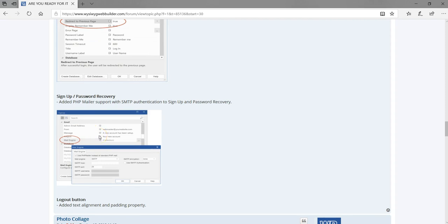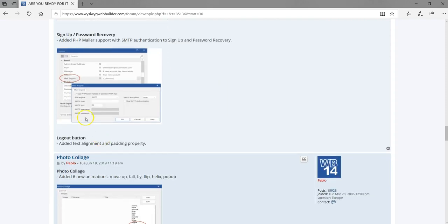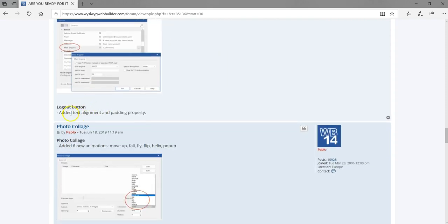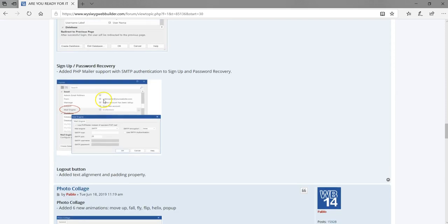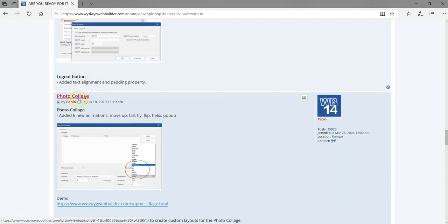That's a great feature. For the logout button, there's also added text alignment and padding properties — another feature for the login tools.